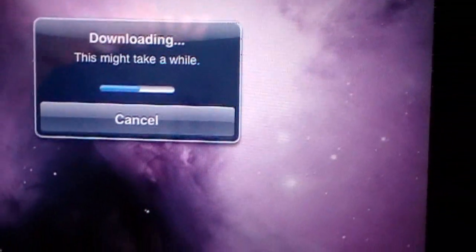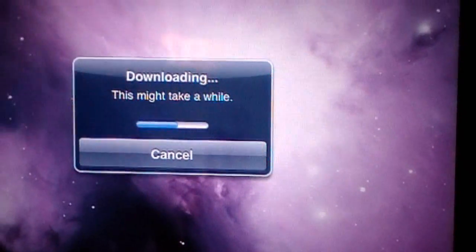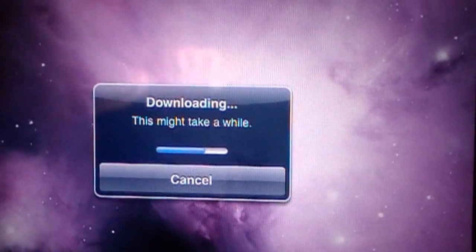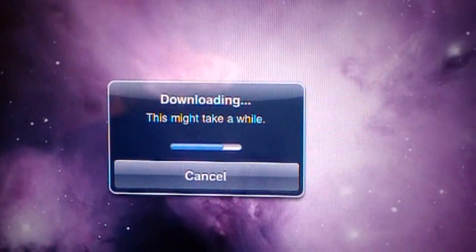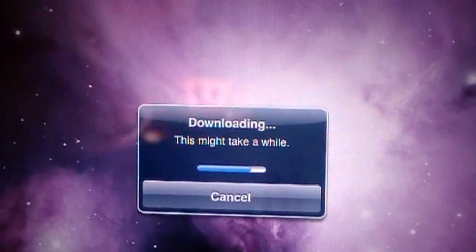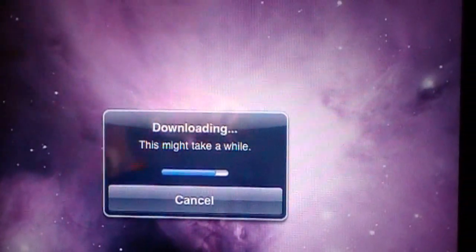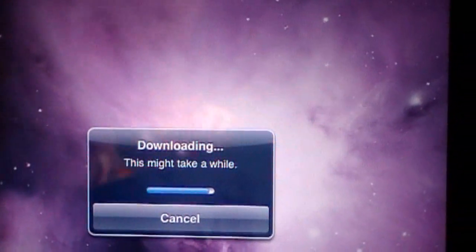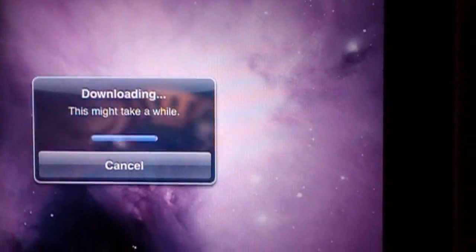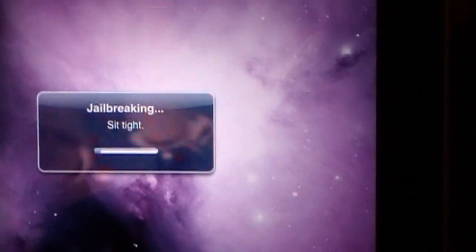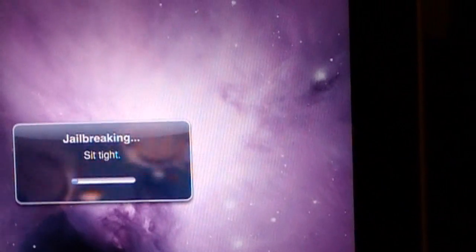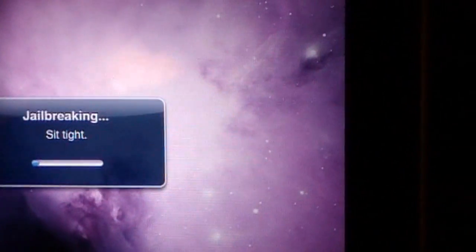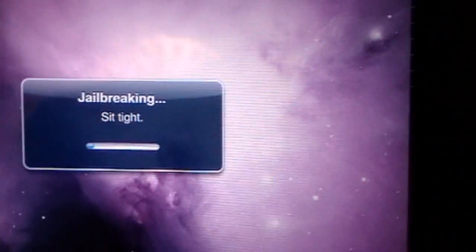It's that simple. You don't even need a computer. You can jailbreak your iPhone, iPad, anything from anywhere in the world, as long as you have 3G or Wi-Fi. So this is awesome.